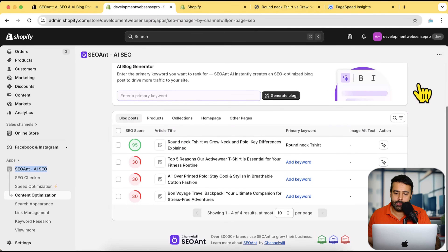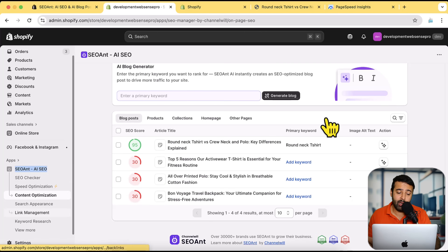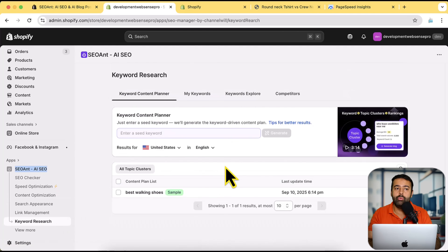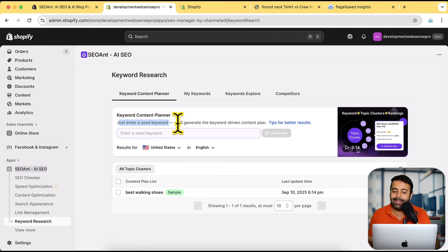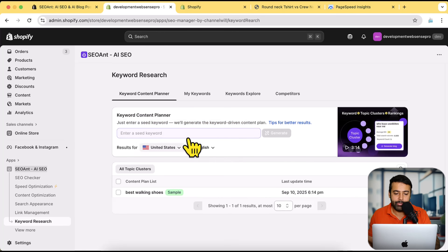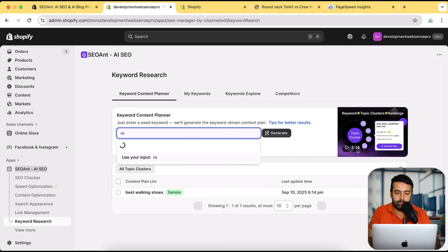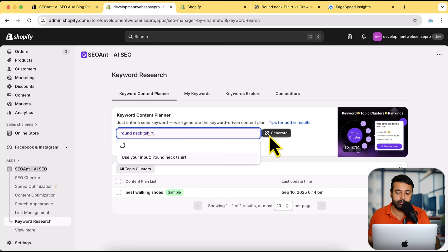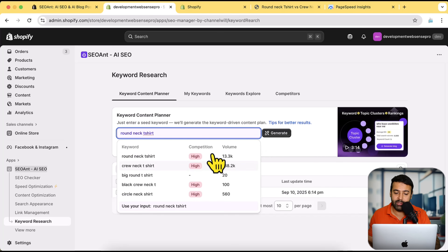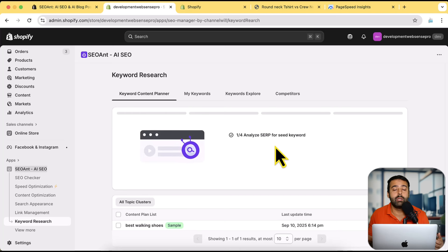Now let's move on to keyword research. Whenever you start the SEO process the first step is keyword research — you should focus on keywords that are low in competition but high in volume and relevant to your niche. Here you can add a keyword and it will create a plan for you. I'm going to add 'round neck t-shirt' to see what the competition looks like. It's already giving the suggestion that competition is very high on that keyword. Let's click Generate and see what tips it provides to help rank for it.